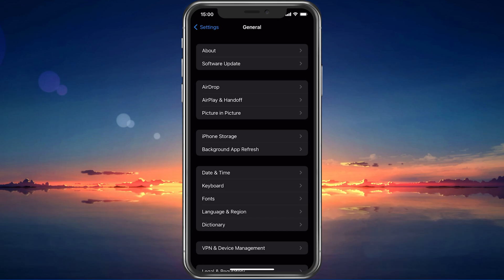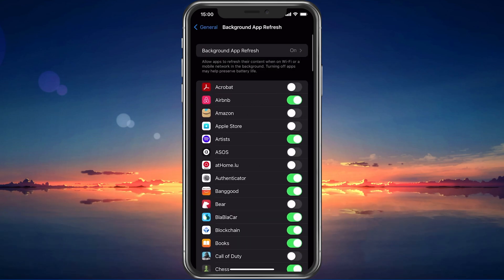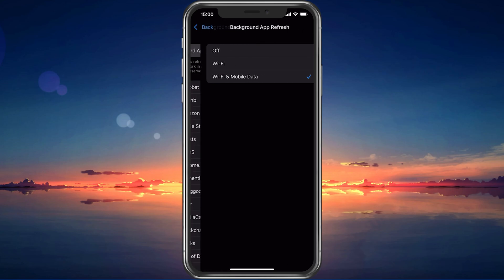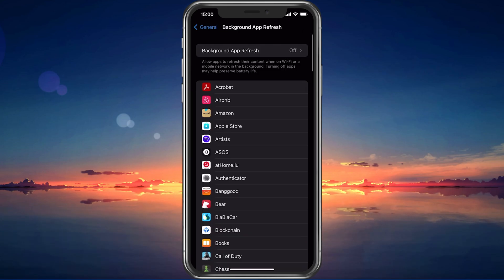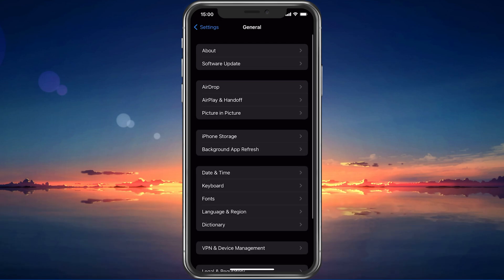Next, back in your General settings, tap on Background App Refresh. Here you should simply turn this setting off while in-game to prevent your device from updating other applications while in-game.